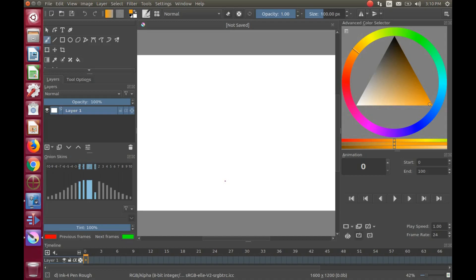Once you have opened Krita, go to File and click New. Then click Create.